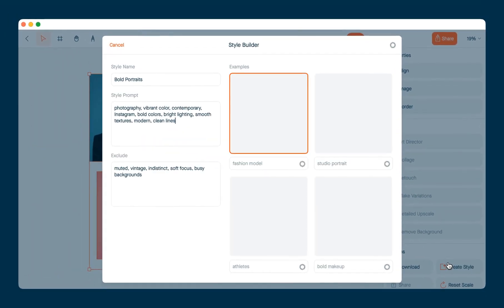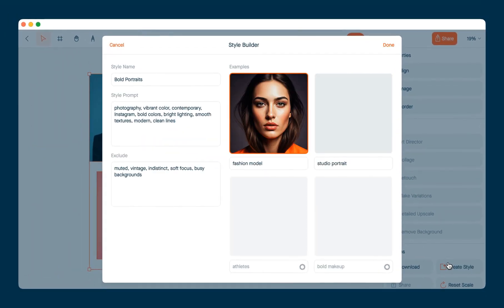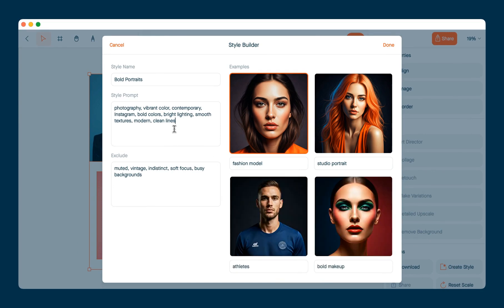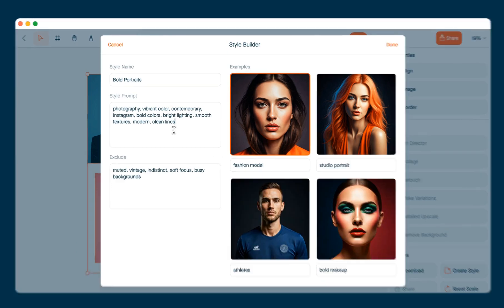So this is sending the image to a vision model and it's creating a prompt for me as a starting point. I'm going to make a few edits.